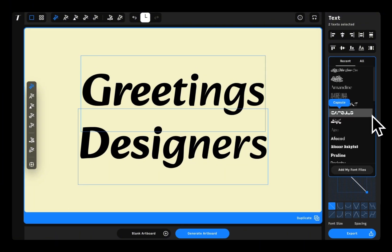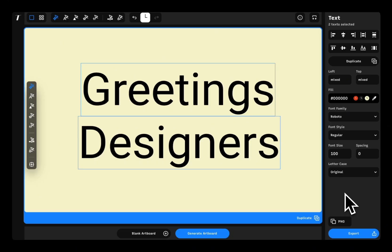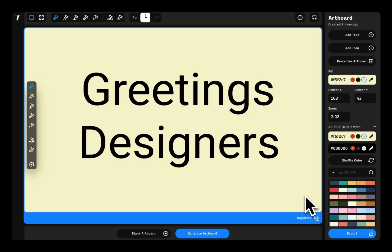Already have a font file you're ready to work with? No problem! Just import it and you're all set!